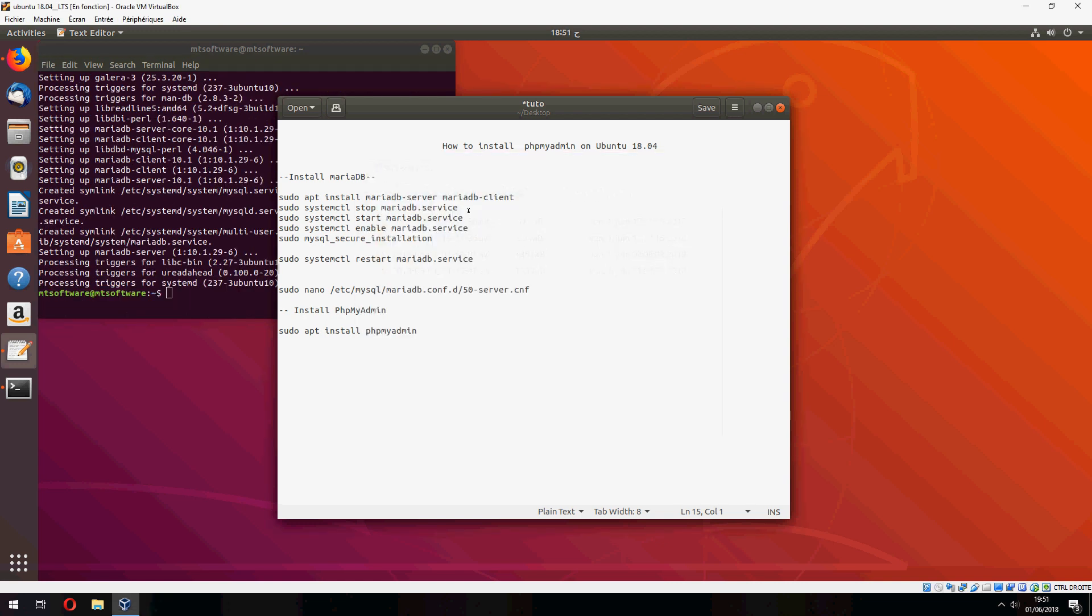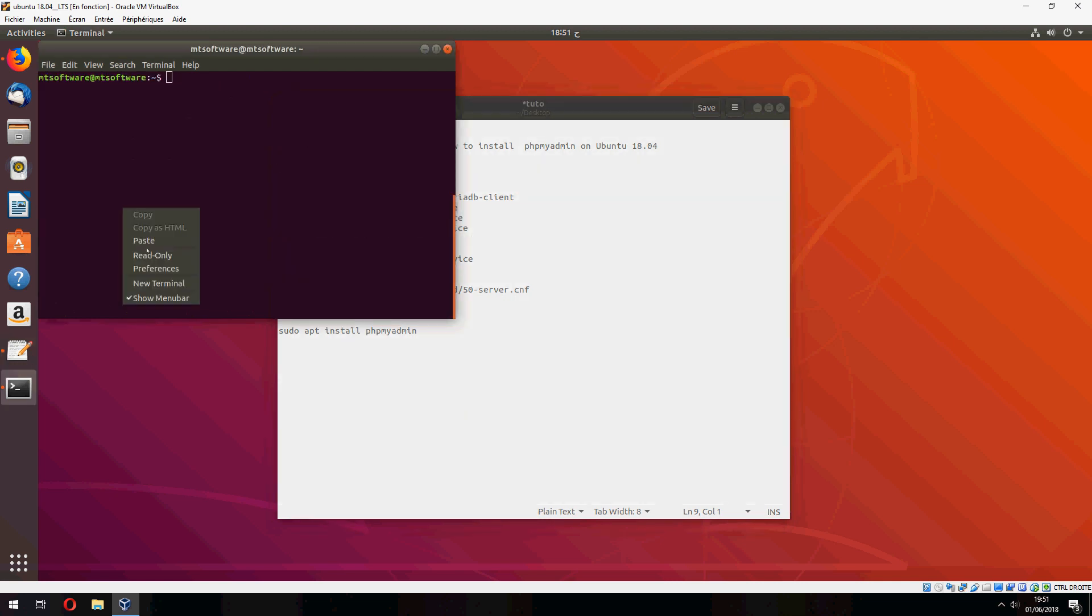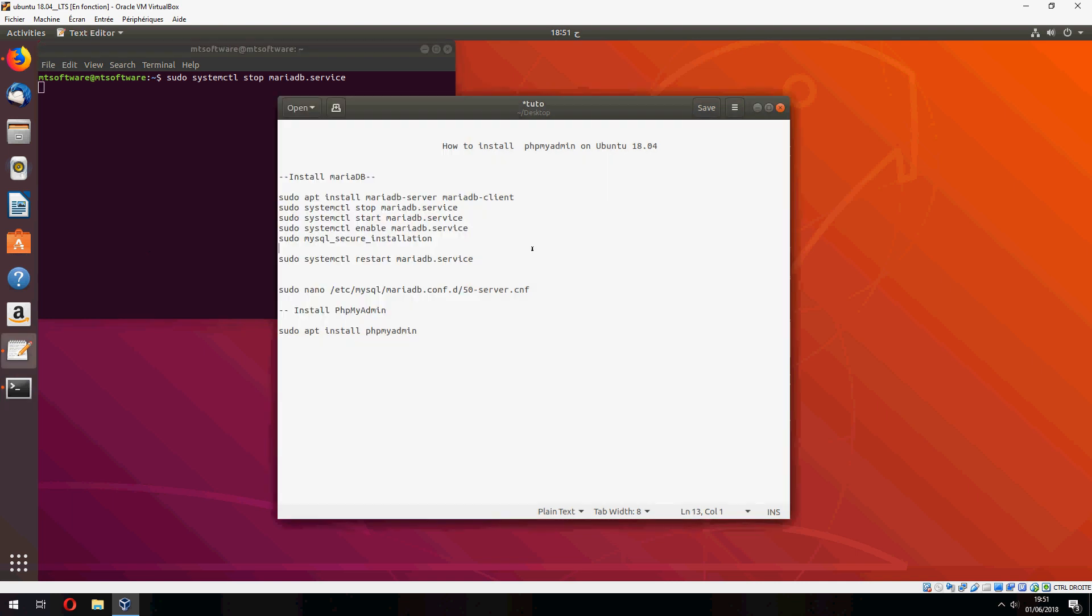Okay, now let's stop the service for MariaDB. And let's start now, so systemctl will stop the service and systemctl will start the service.